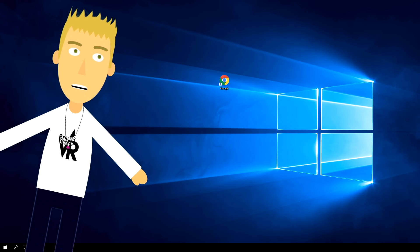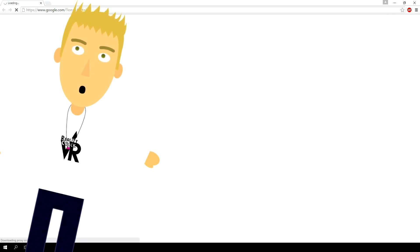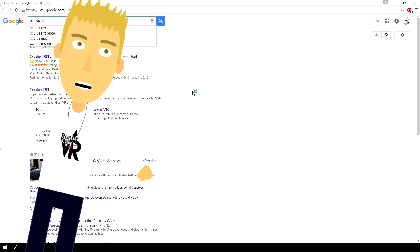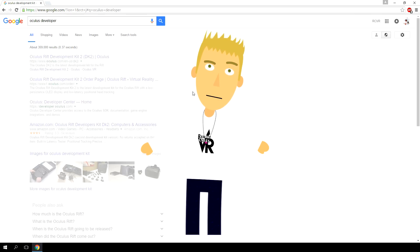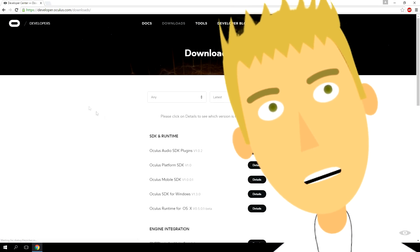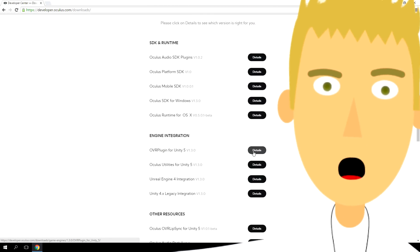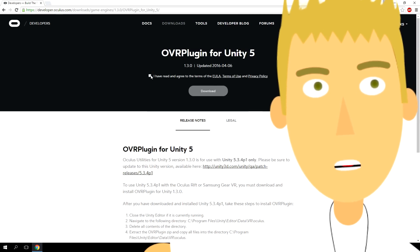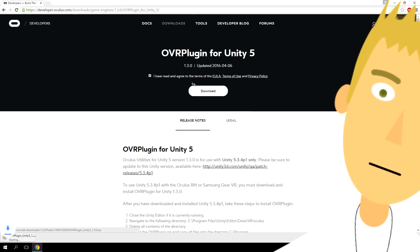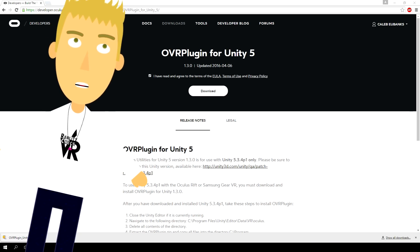First, what you've got to do is open up your browser and type Oculus Developer, which will get you to the Oculus Development Center. Click Downloads there, and then you can scroll down to Engine Integration and click Details next to OVR Plugin for Unity 5. Agree to the Terms of Service and click Download.